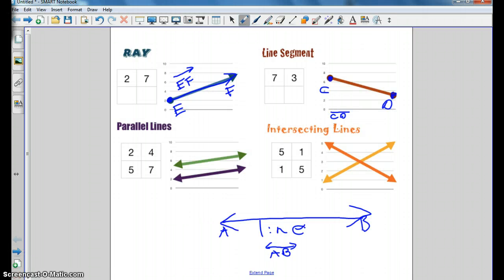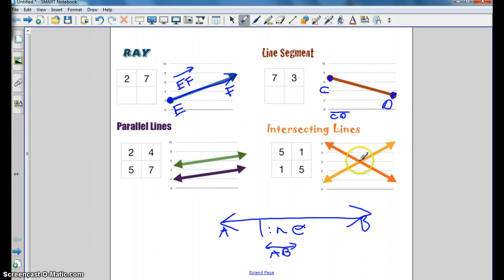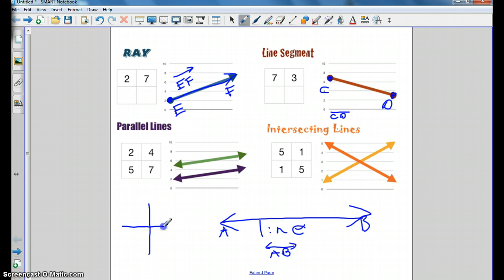Let's talk about what happens when lines intersect. We have two different types of lines. A parallel line is in the same plane, meaning these two lines are the same distance apart and go on forever in both directions. An intersecting line is where two lines are crossing each other, also going on forever in either direction. There's one other type — a perpendicular line — that crosses at a 90-degree angle, which you can signal with a little box.